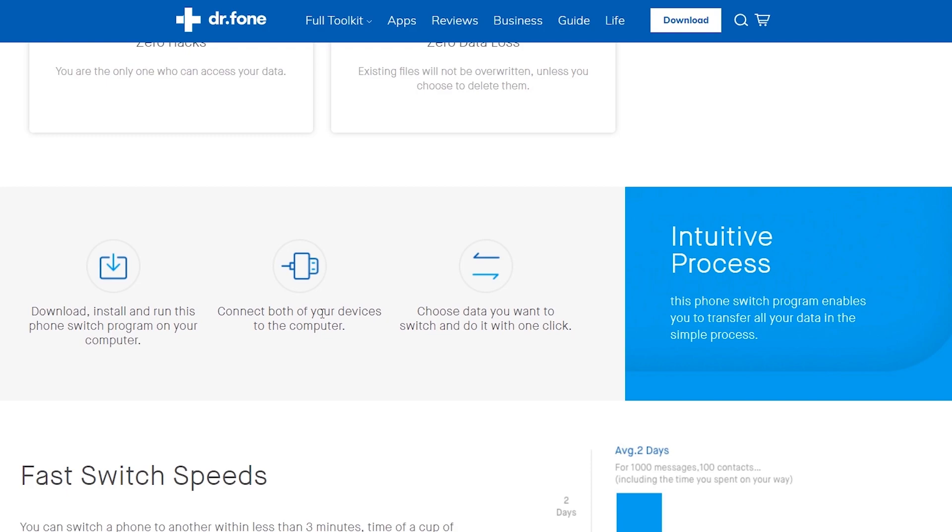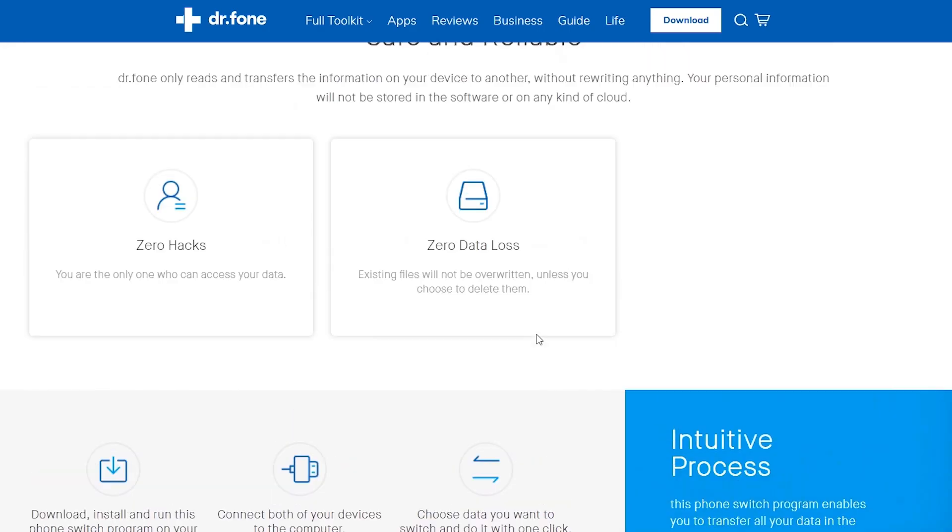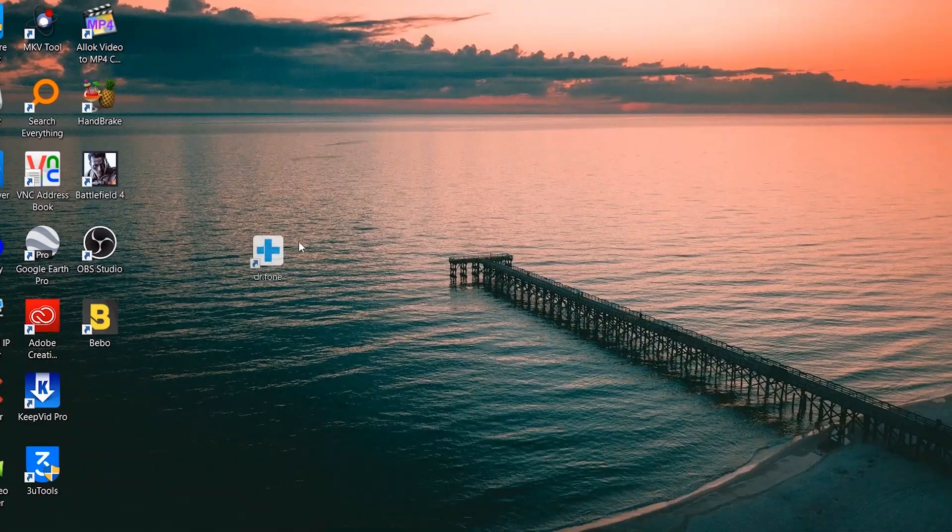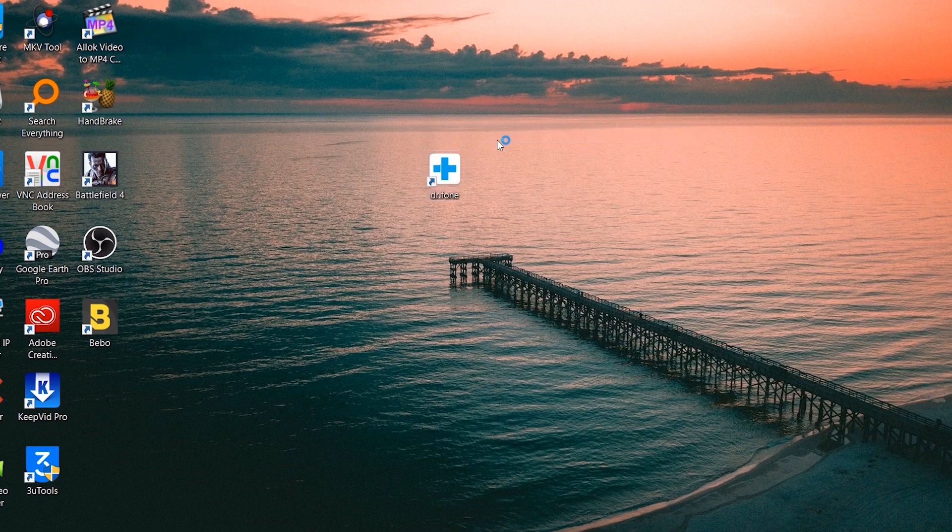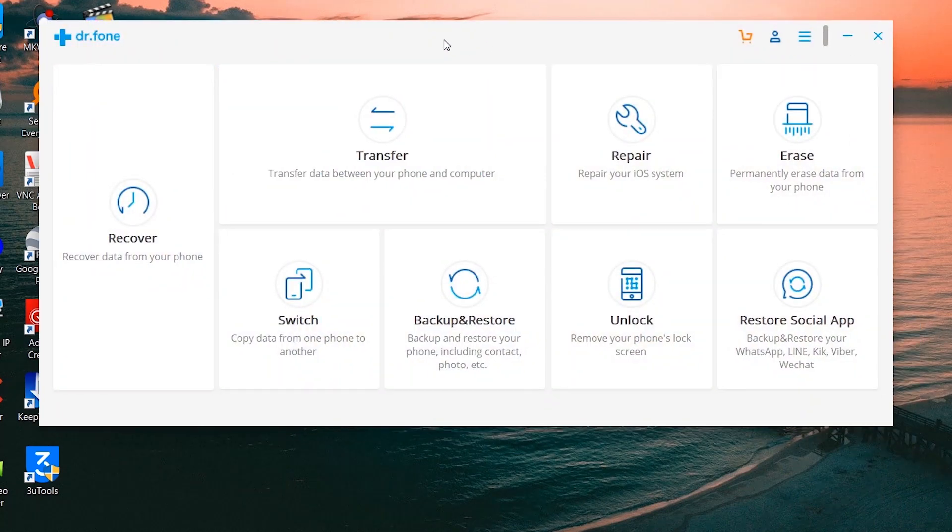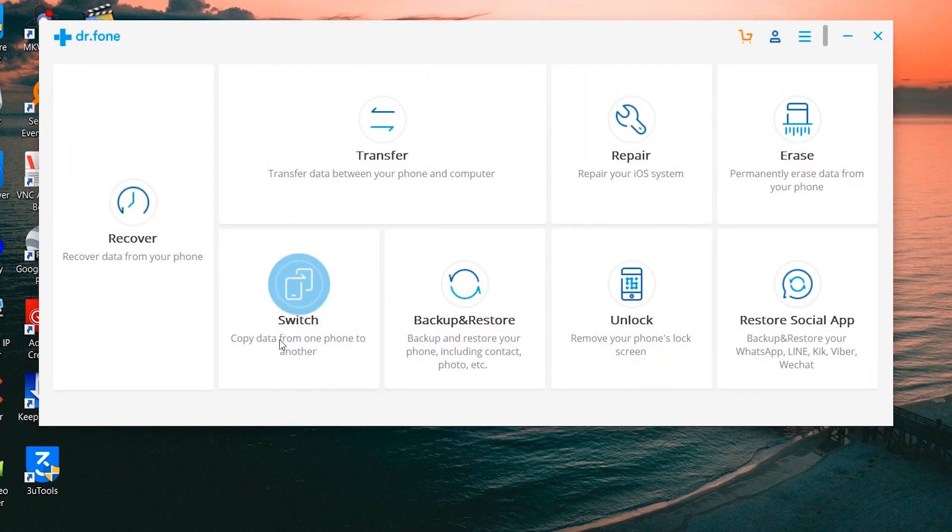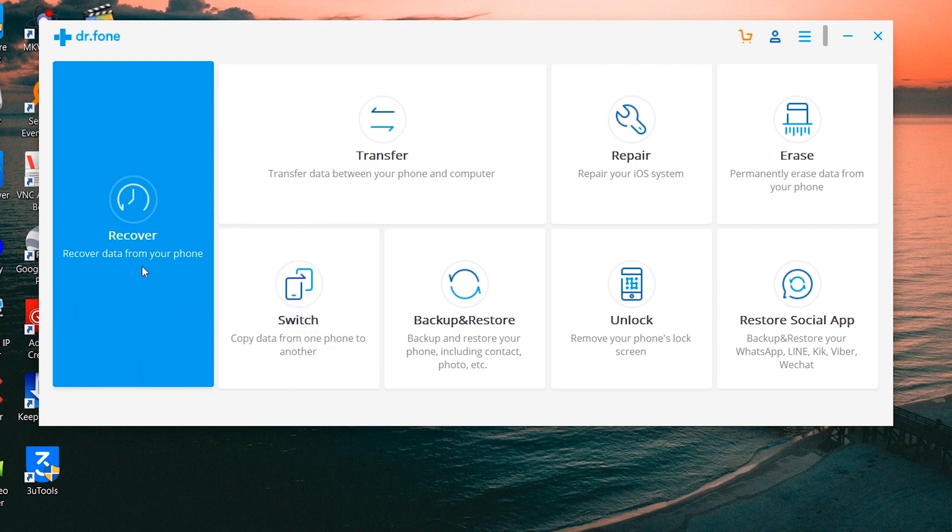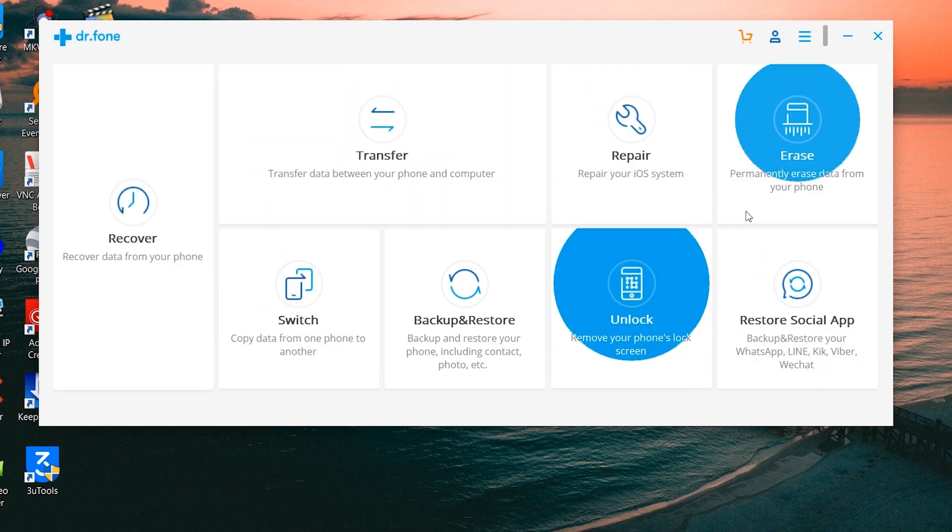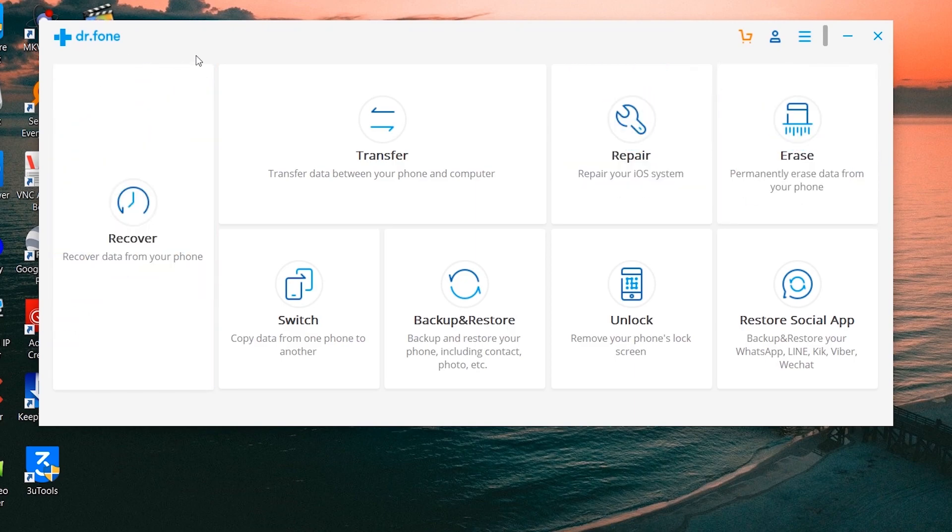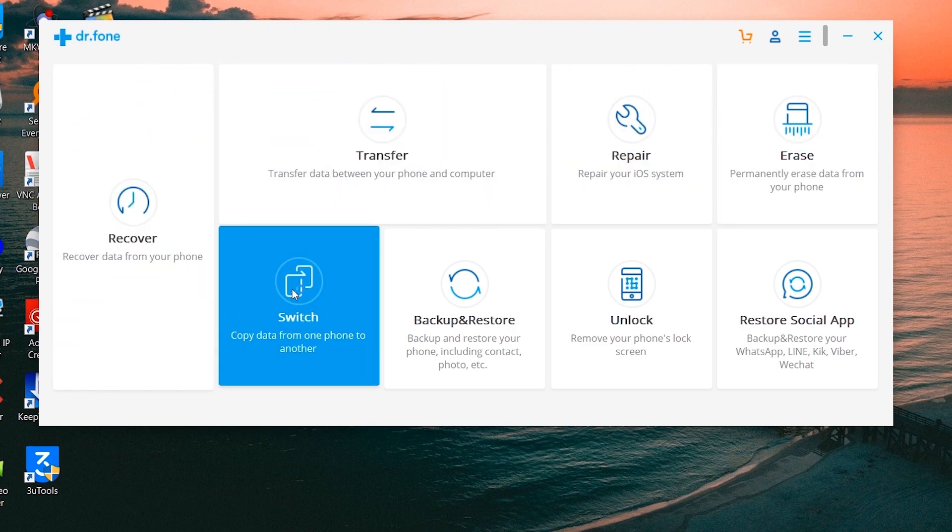Without further explanation, let me show you how it works and how easy it is to transfer the data in just one click using this software. I have already installed it on my computer. Dr. Phone Wondershare is a very nice software and very useful for our mobile phones. You can also try some other applications by Wondershare such as Transfer, Repair, Erase, Recover - it's a full toolkit for our mobile phone and saves a lot of our time.